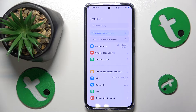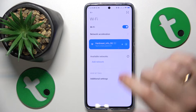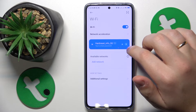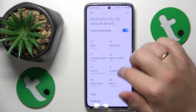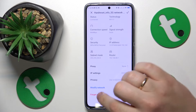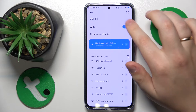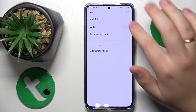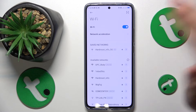You might also want to go into the Wi-Fi category of Settings and either forget the network that you're having issues with, or just restart the Wi-Fi feature by toggling the switch off and on.